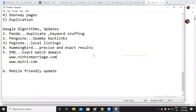The Mobile Friendly update means your website must be mobile-friendly and responsive on mobile devices. Most of your visitors will come from mobile phones, so you must ensure your website works on mobile too. If your website is not mobile-friendly, this update will hit your website. These are the key algorithms you need to keep in mind.